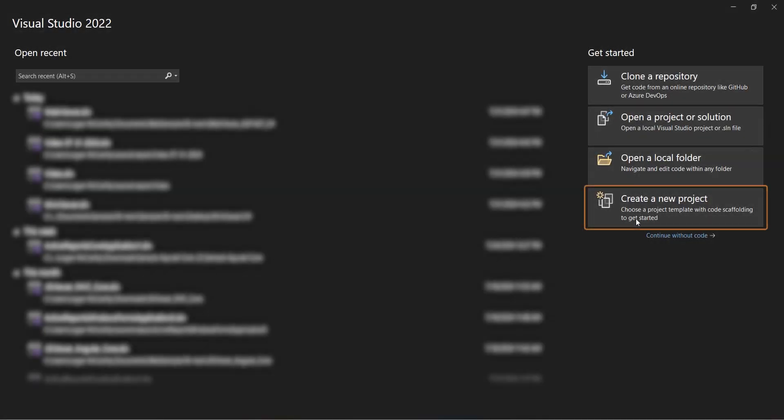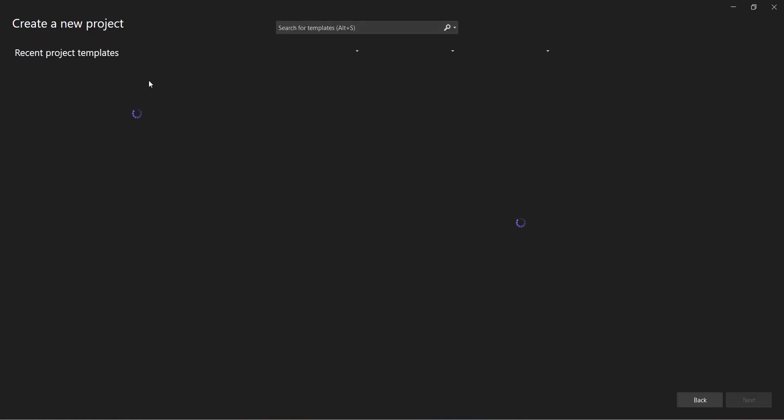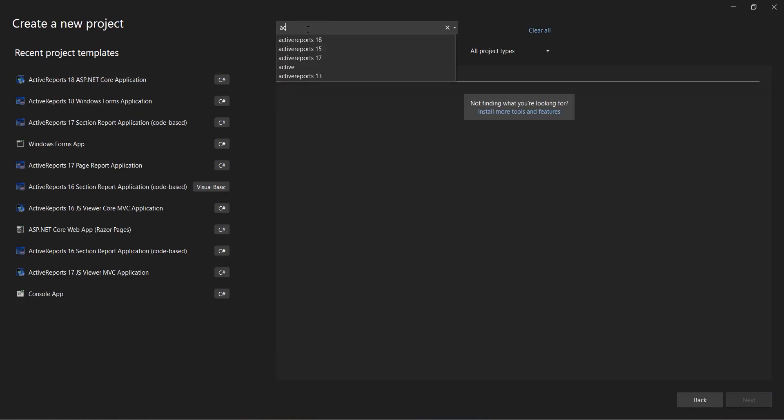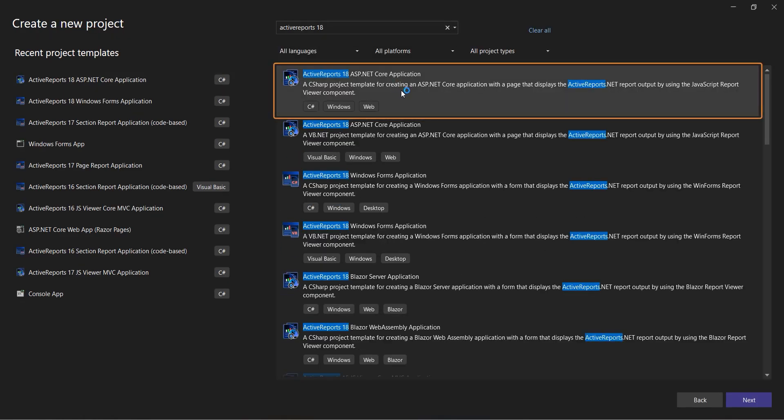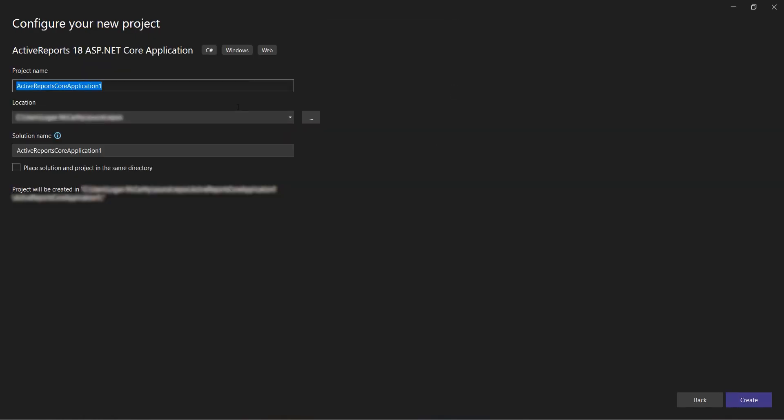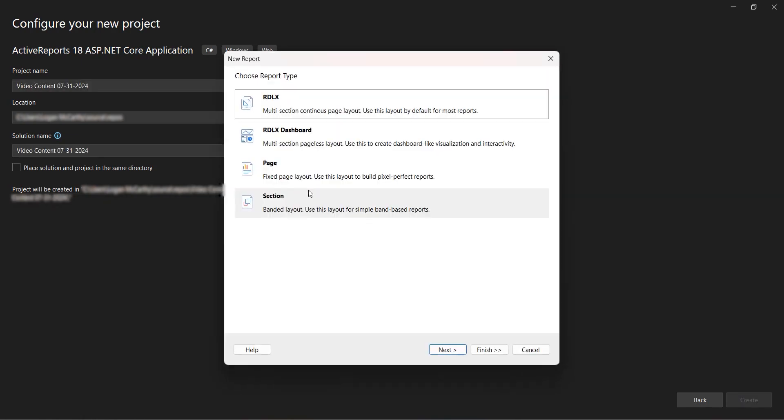We begin by creating a new project using the Active Reports 18 ASP.net Core project template. The template will immediately prompt you to create a report, which we're going to skip since we'll use the sample report included in the earlier mentioned blog.